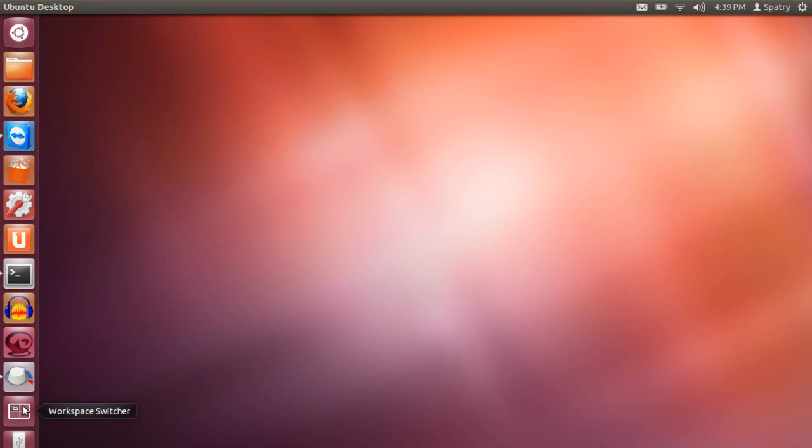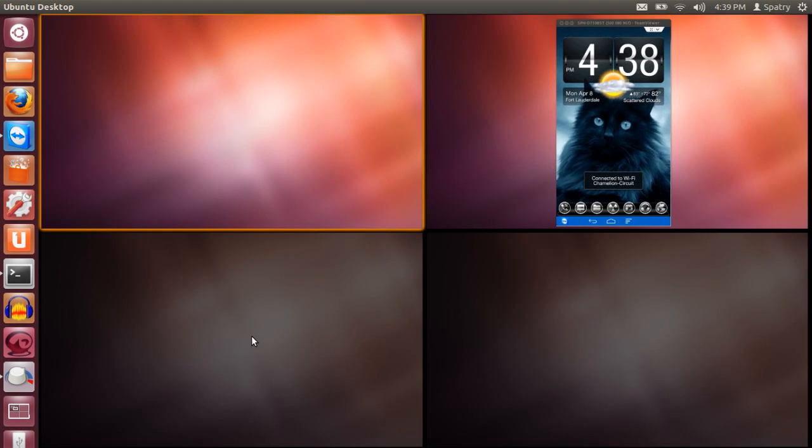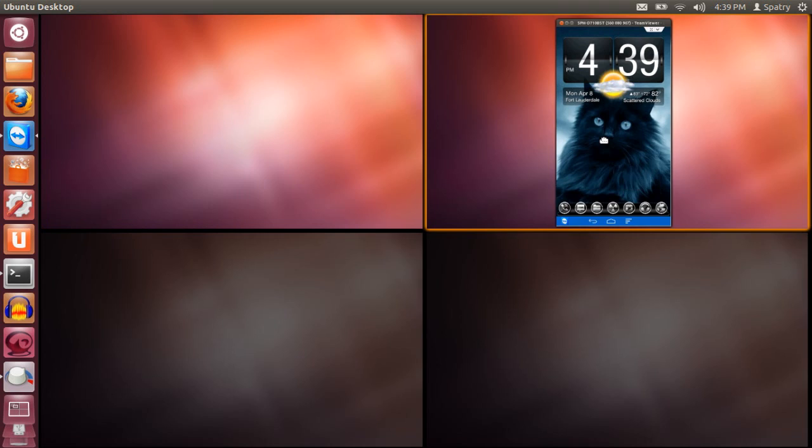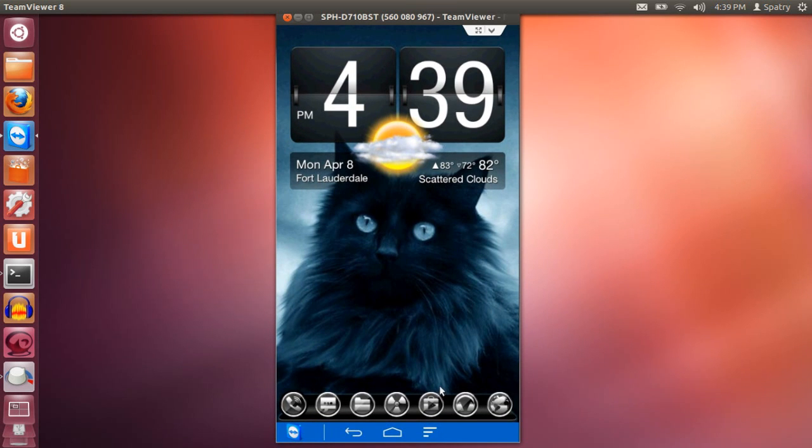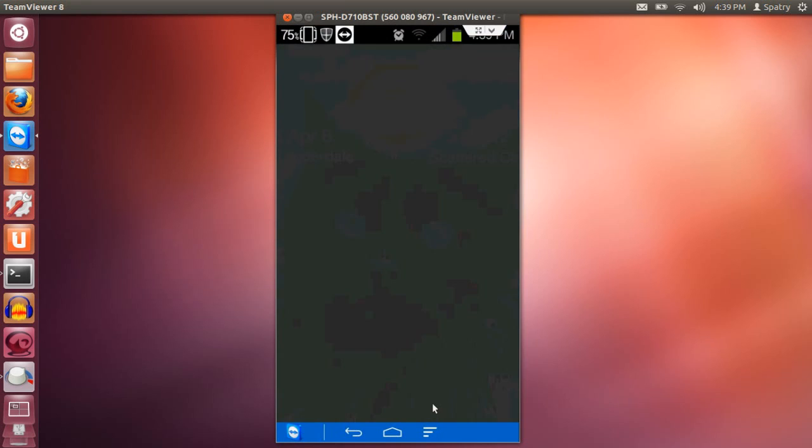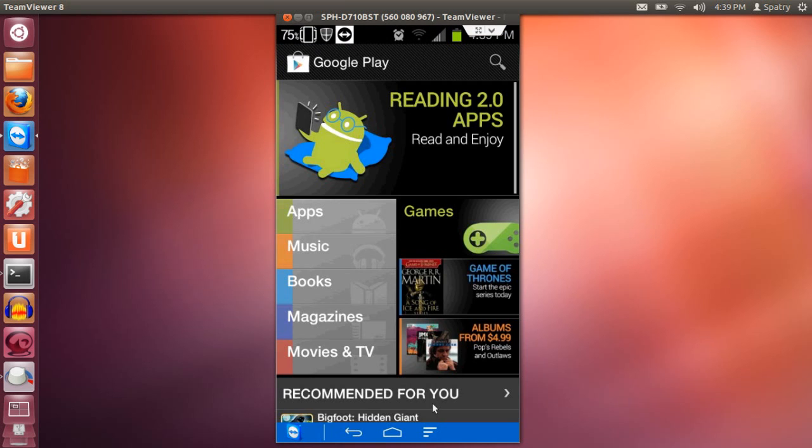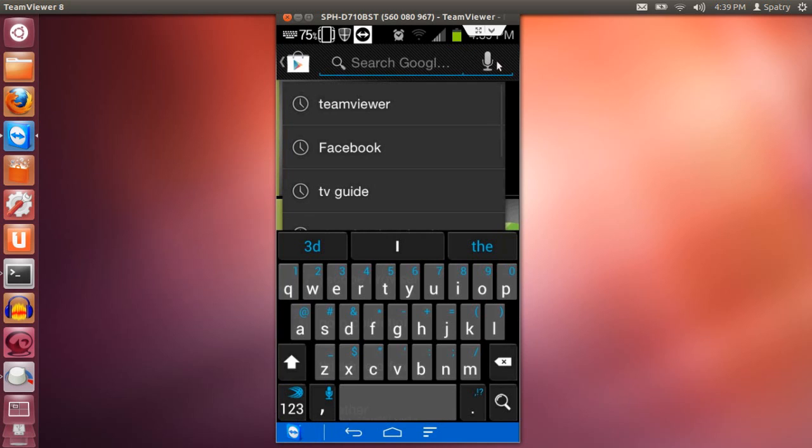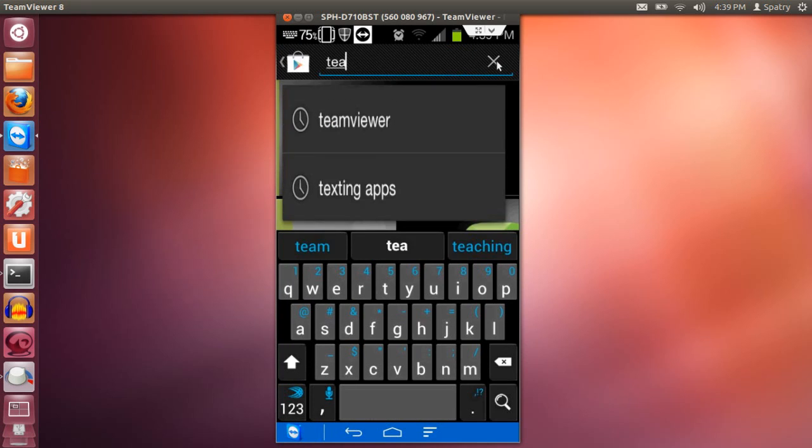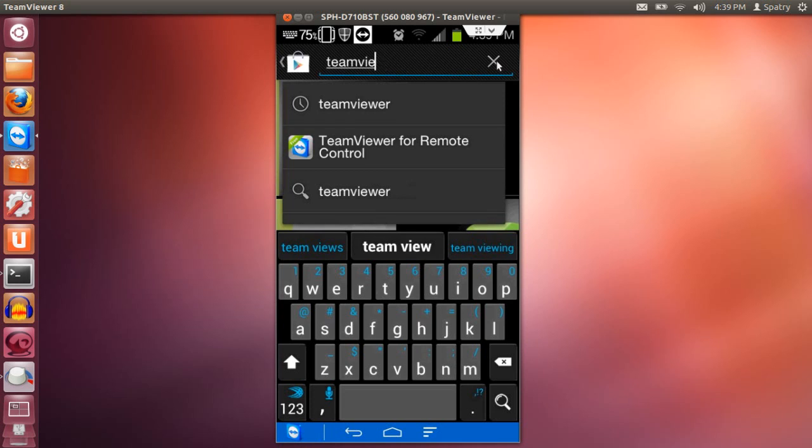So let me go ahead and let's pull up my Android phone now. Alright, and then what I'm going to do is I'm going to launch Google Play and in the search field here I'm going to type in TeamViewer and press Enter.